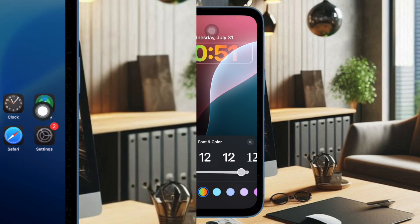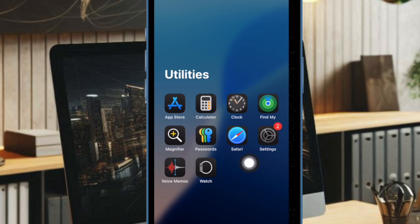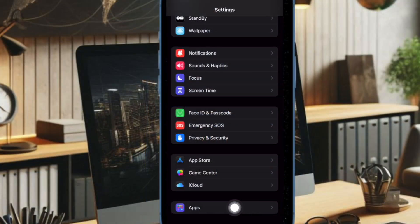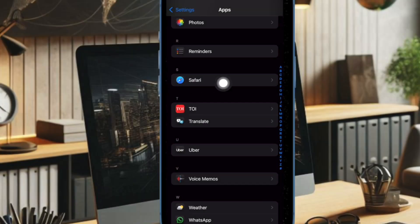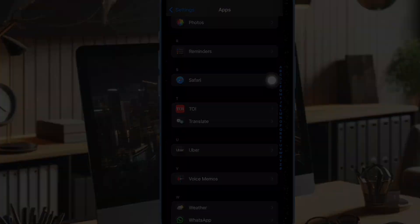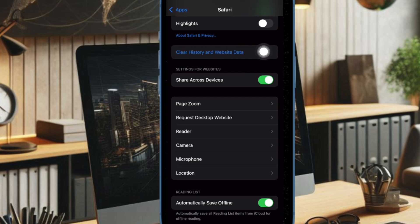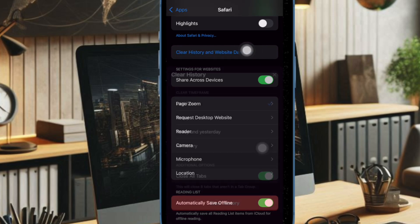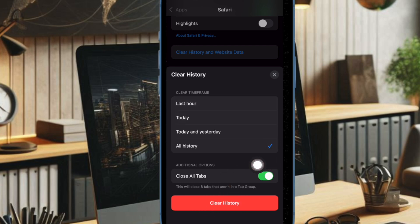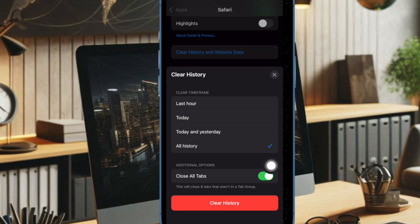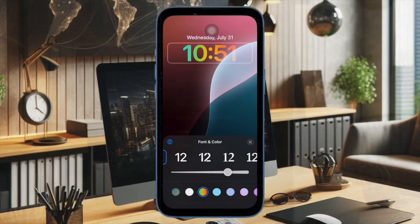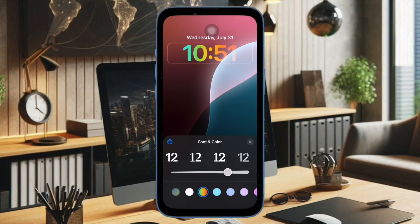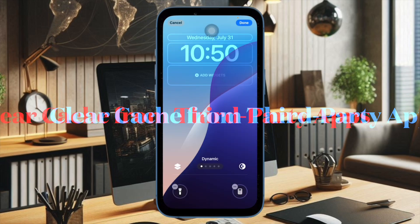To get going, launch the Settings app on your iPhone or iPad, scroll down and choose the Apps option, then head over to the History and Website Data section and tap on Clear History and Website Data. Then select the preferred time frame, choose a profile to clear from or select All Profiles option, and tap on Clear History to confirm the action.